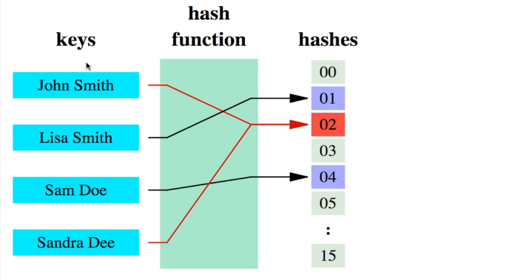So for example, here are the strings. We pass through the hash function and then we get the numbers over here. A hash function needs to be consistent. So when you run a key through the hash function, it always gives the same number and it should map different words to different numbers.